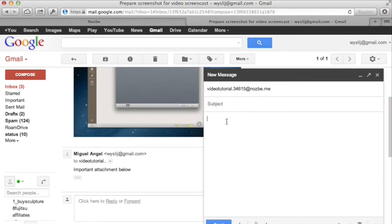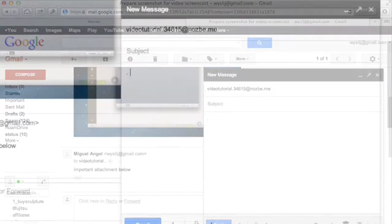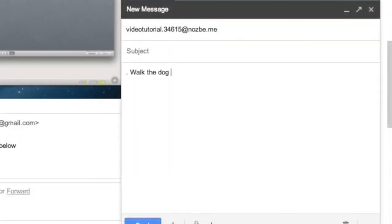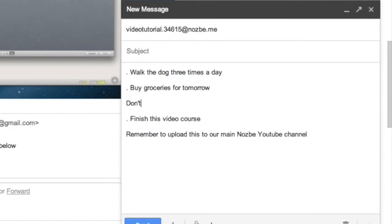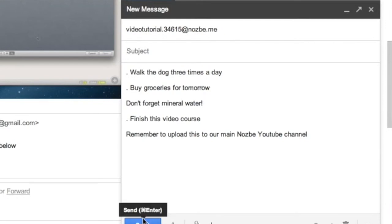You can also write several tasks and add them to Nozbe. Start each task with a dot. You can add a comment below each task if you want. Remember to add your secret Nozbe email address to your contacts to use it later.